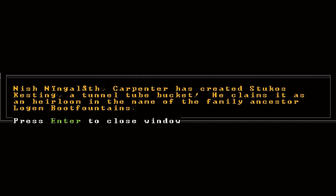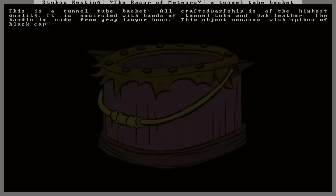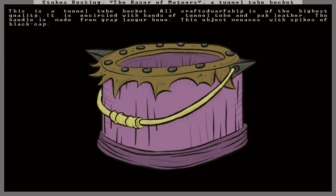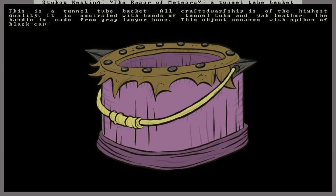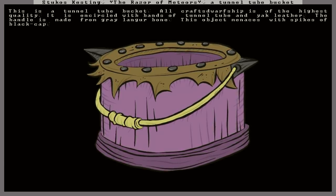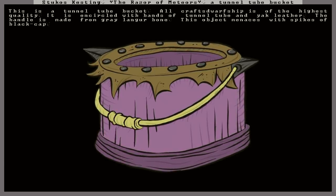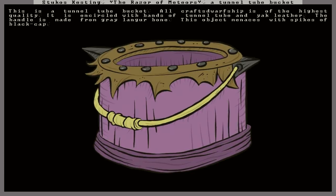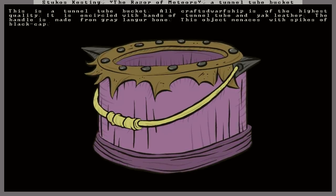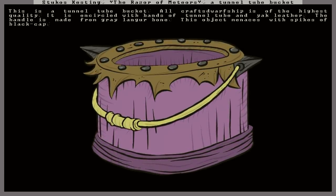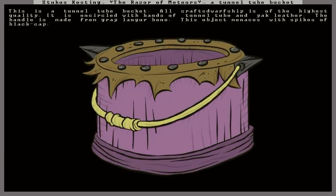He claims it as an heirloom in the name of the family ancestor Logam Boot Fountains. So yet another heirloom artifact created in the name of this historical figure. Let's take a look. The Razor of Meteors. One of the coolest names I've heard, but it's a wooden bucket. This is a tunnel tube bucket. All craftsmanship is of the highest quality. It is encircled with bands of tunnel tube and yak leather. The handle is made from gray langur bone.